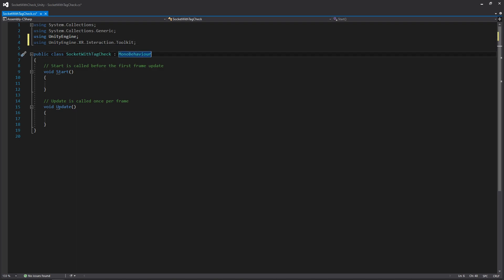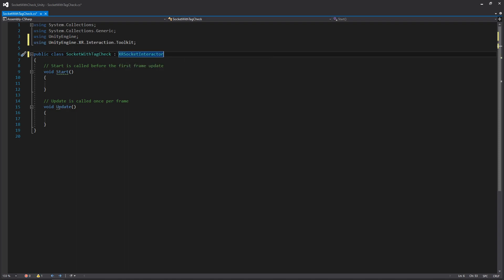If we go down to our class, the first thing we need to do is make sure our script is inheriting from the XR Socket Interactor. We're doing that because we want this script to essentially be a Socket Interactor — this lets us add additional functionality without needing to rewrite the entire script. Unity has created some functions we can easily add on to, and we're specifically going to be working with the CanSelect and CanHover functions.